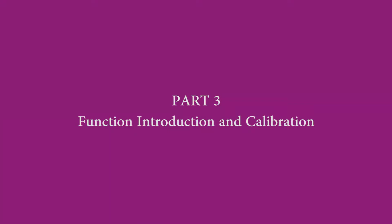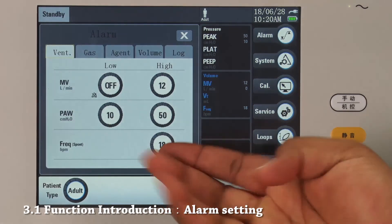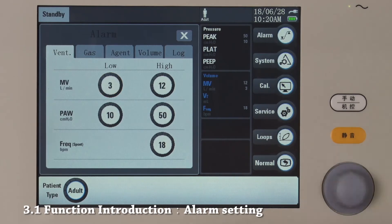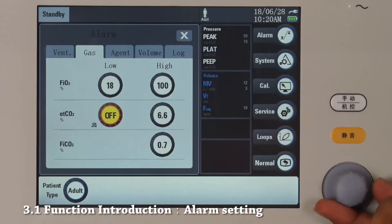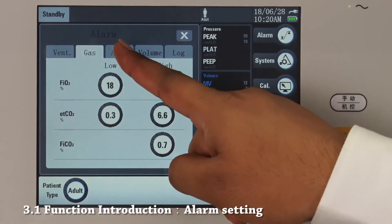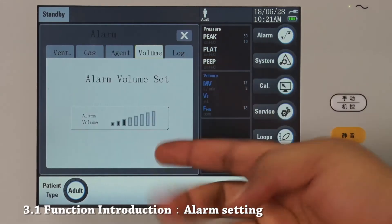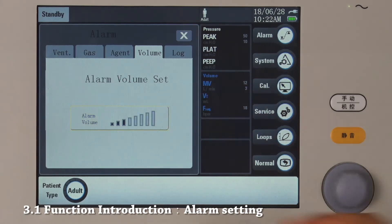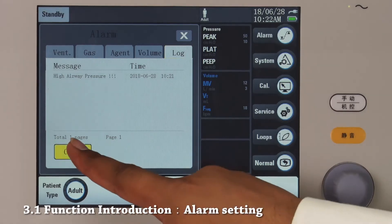Part 3: Function introduction and calibration. This is our alarm option. In the settings, we can change alarms for ventilation parameters, for gas parameters, and also for agent parameters. Apart from that, we can change the alarm sound volume, and in the log part we can log all the alarms that occur during the time. Press clear in order to clear the log.